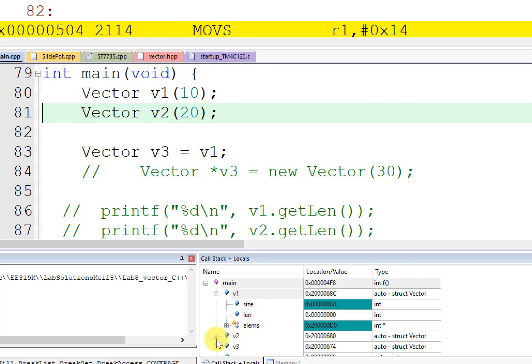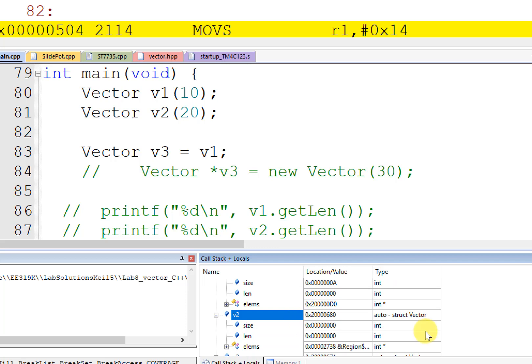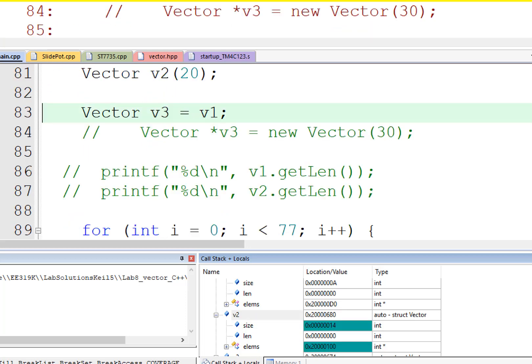Similarly, if I look at vector 2, vector 2 doesn't have a size yet, but when I run its constructor here, V2, you'll see that it has size of 20.